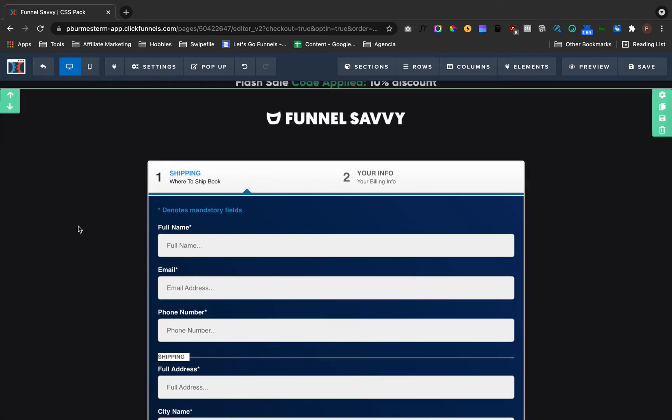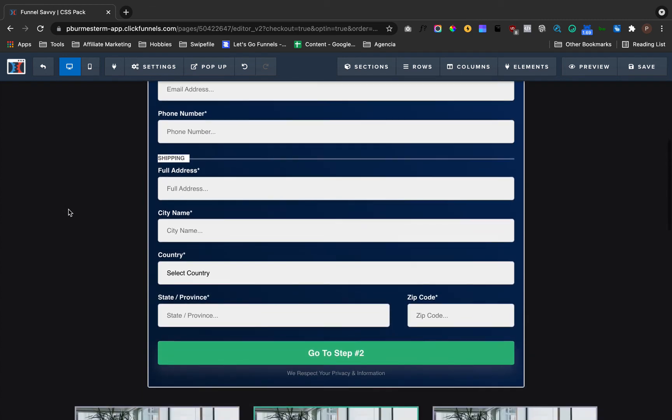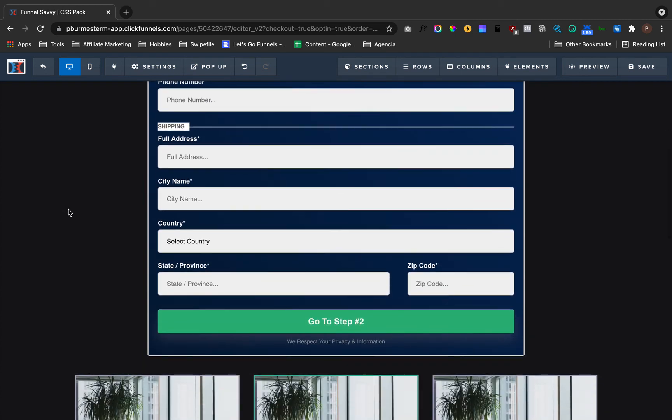If you want to know those codes, I actually have them in my CSS Master Bundle. It's only $47 right now because it's on sale. If you really want to know how to change all those variables, check the link below. Inside that CSS Master Bundle, there's also a lot more codes.